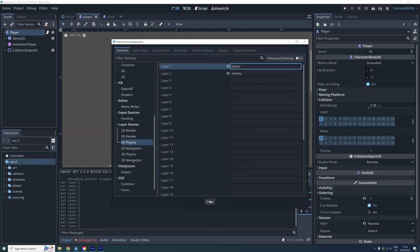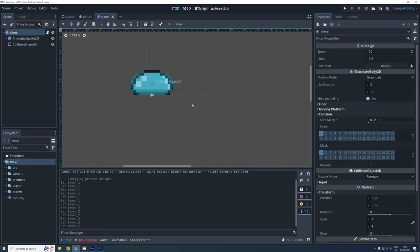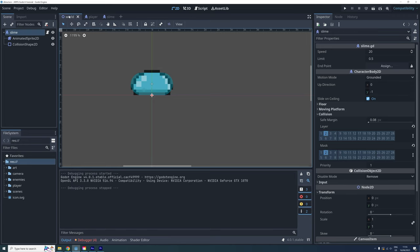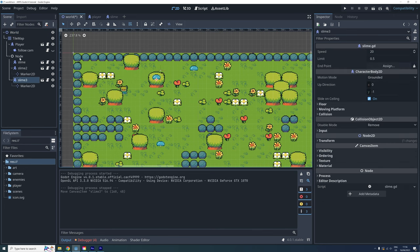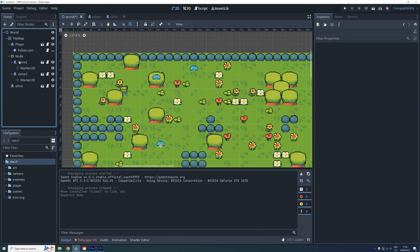Now let's go to the slime scene and move it to layer 2, and for now the mask should also just be 2. Finally, if we want our enemies to also Y-sort with the tilemap, we need to make sure that they are children of the tilemap.